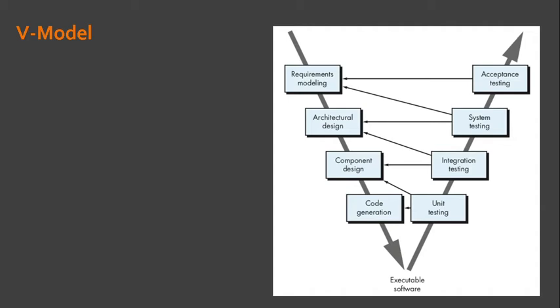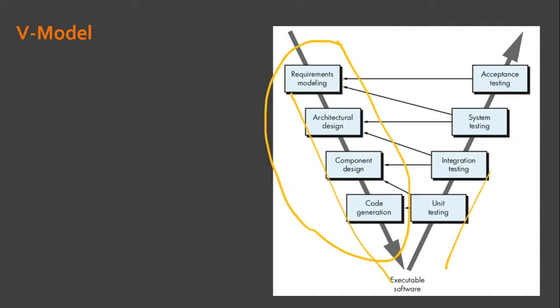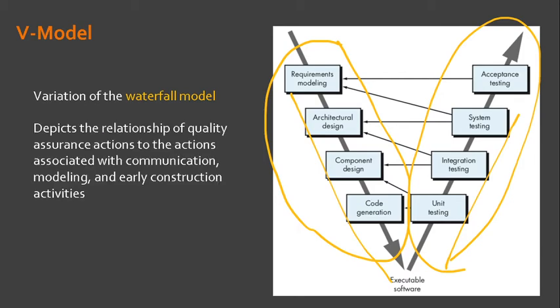...the team moves up the right side of the V, essentially performing a series of tasks like quality assurance that validate each of the models created as the team moved down the left side. There is no fundamental difference between the classic life cycle and the V model. The V model provides a way of visualizing how verification and validation actions are applied to earlier engineering work.